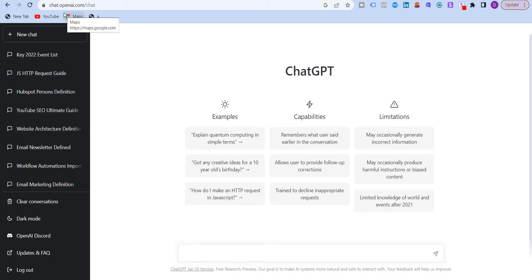ChatGPT is an AI bot which was launched by a company called OpenAI on November 30th, 2022. It's been just three months since its launch and it has already gained over 100 million global users and taken the world by storm.